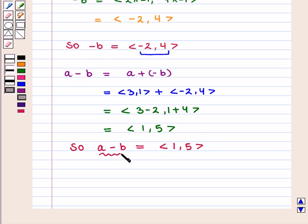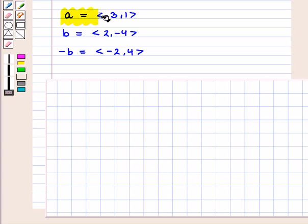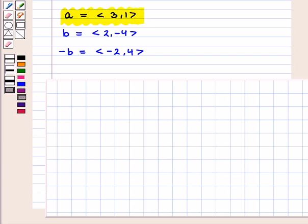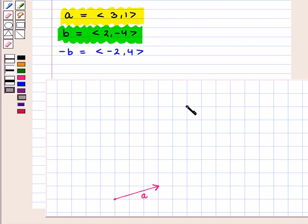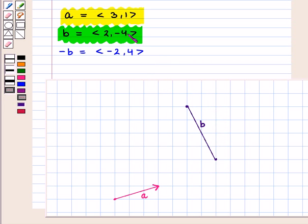Now let us represent it graphically. First we draw vector A, given by the ordered pair (3, -1). With any initial point, we move 3 units to the right and 1 unit up to reach the terminal point. This is vector A. Similarly, vector B is given by the ordered pair (2, -4). With any initial point, we move 2 units right and 4 units down to reach the terminal point. Since we have a negative Y component, vector B points in the downward direction.